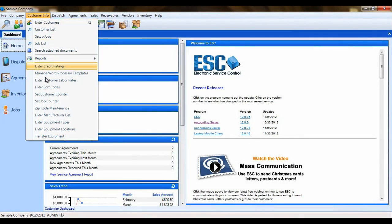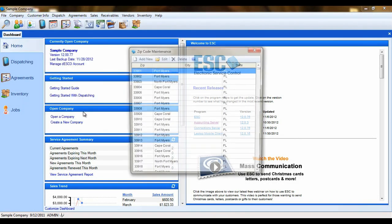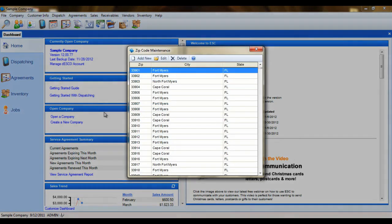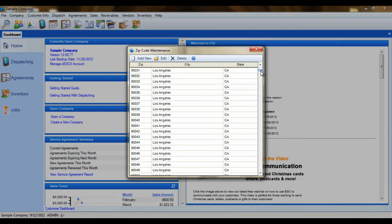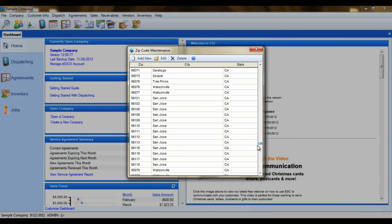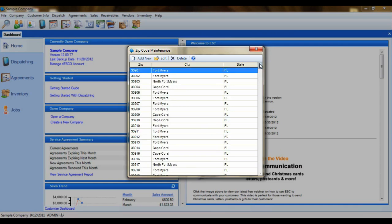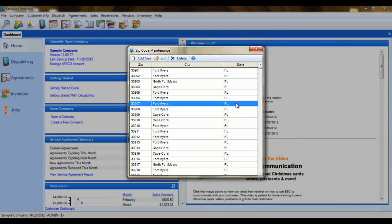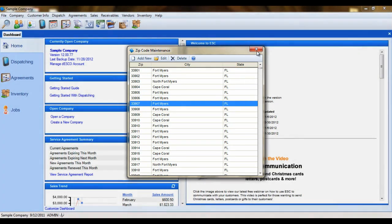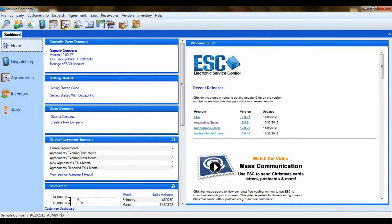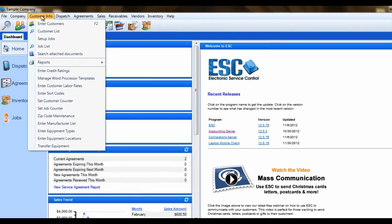The next feature you'll find in our menu is the zip code maintenance feature. This is a cool feature that speeds up your customer entry time and saves you keystrokes. When you're creating a new customer, you simply type the zip code into the city field and hit the tab key on your keyboard. ESC will automatically populate the correct city, state, and zip for this customer. Let's take a look.